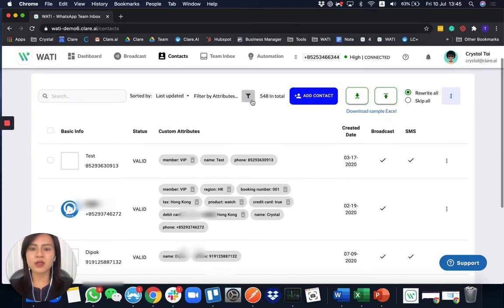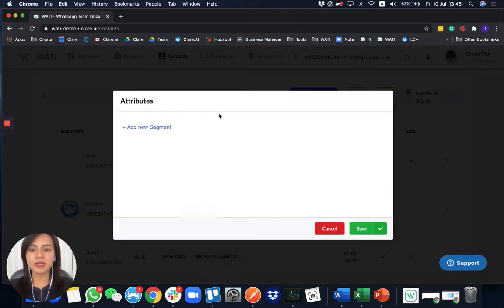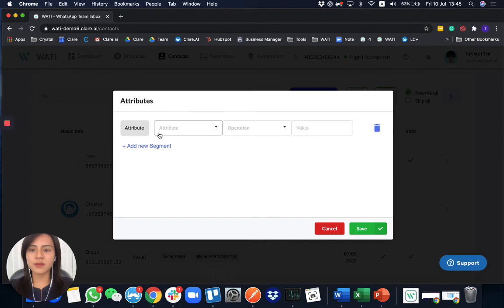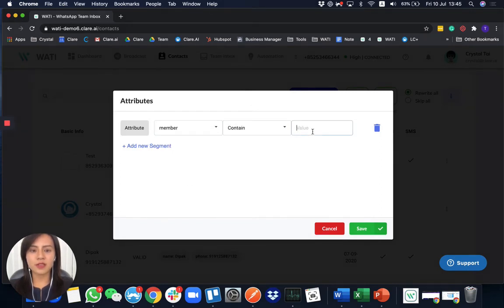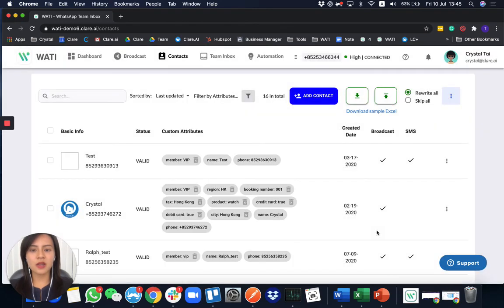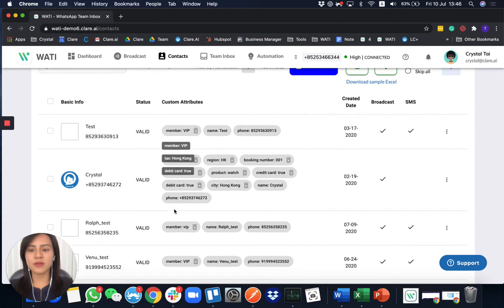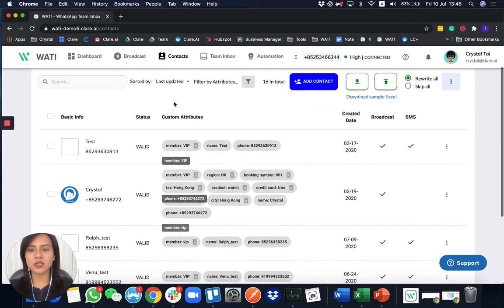Other than that, you can do your customer segmentation here. For example, find them by different attributes, and you'll be able to see all the phone numbers with different attributes that you are trying to filter out.